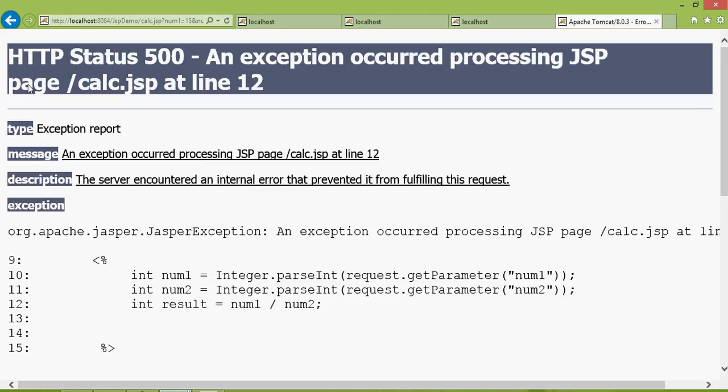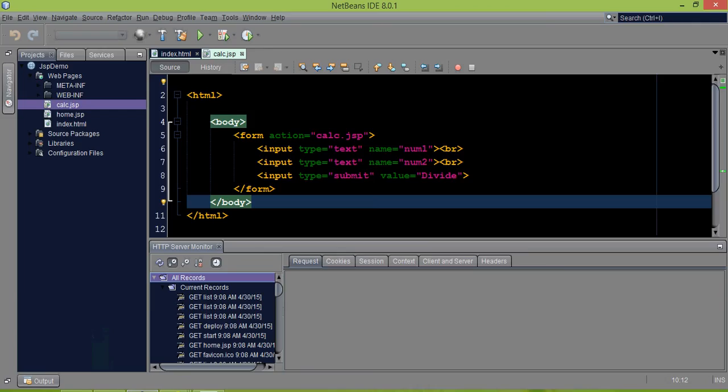Imagine your user getting this type of error. No user will visit your website again if they get errors like this. The problem is you cannot divide a number by zero, so you should tell the user that clearly. In order to do that, you need to handle this exception.